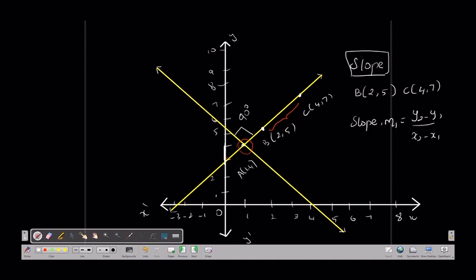If we substitute into the slope formula — what are x1, y1, x2, y2? Substituting y2 minus y1 divided by x2 minus x1, we get slope M1 equal to 1.